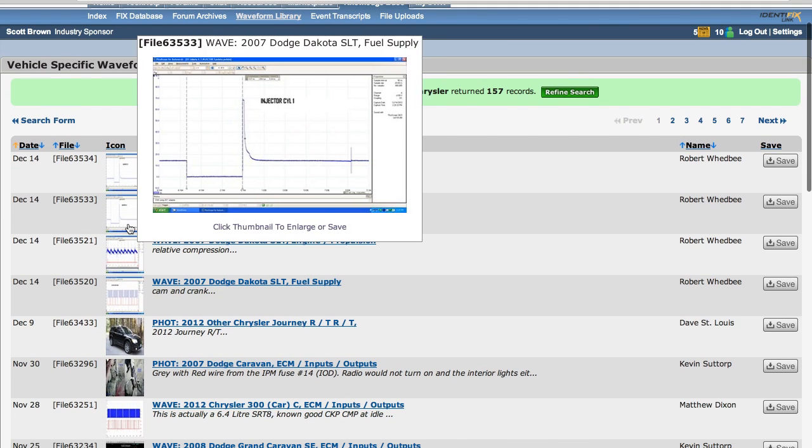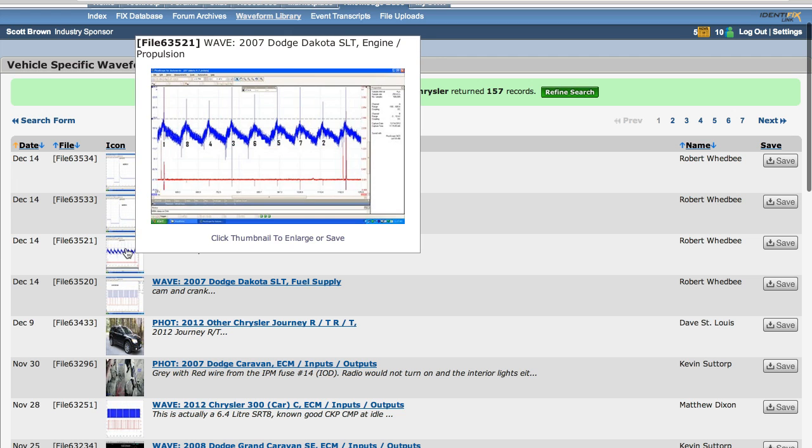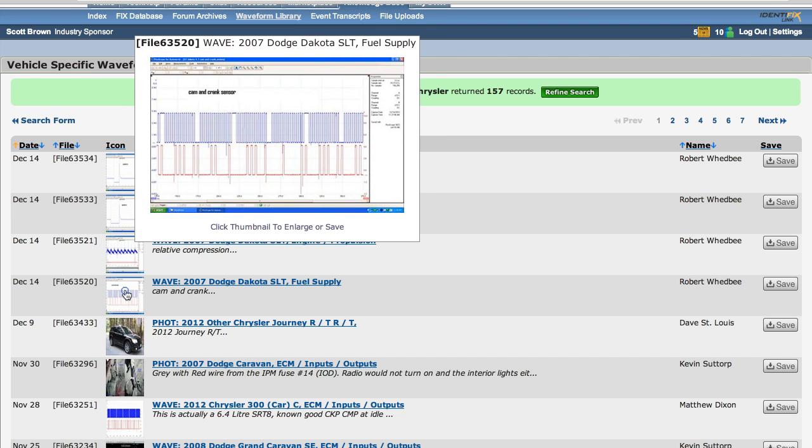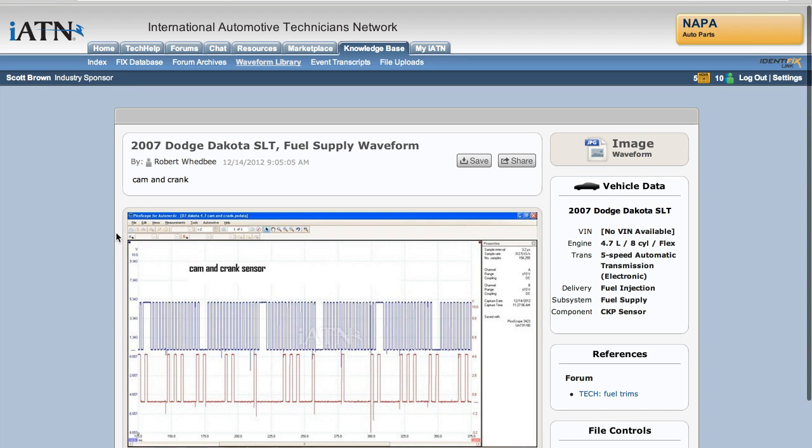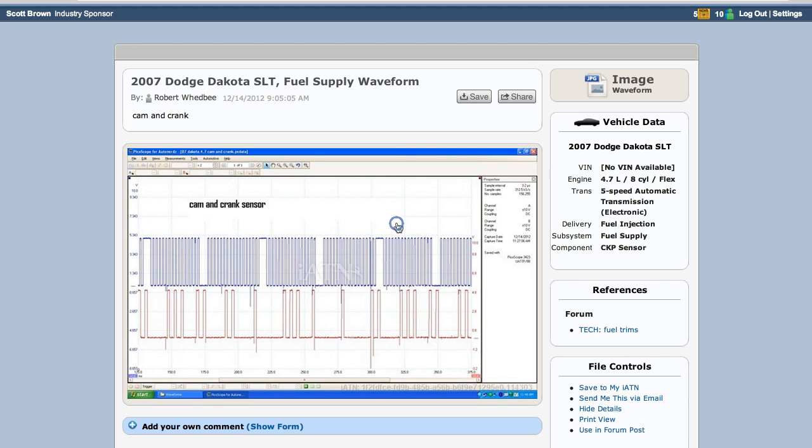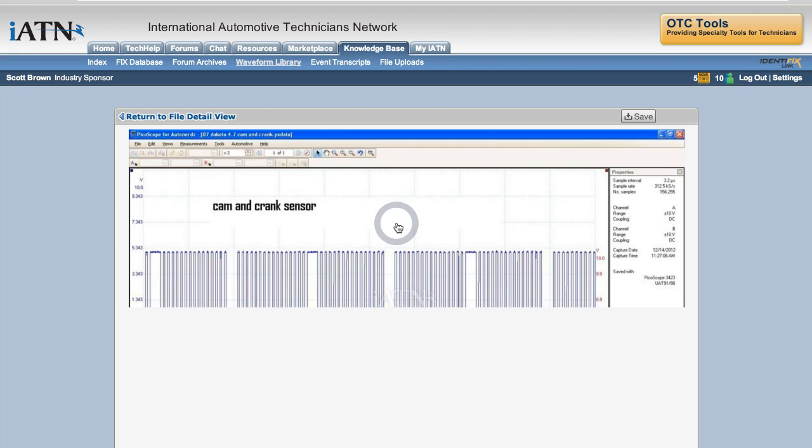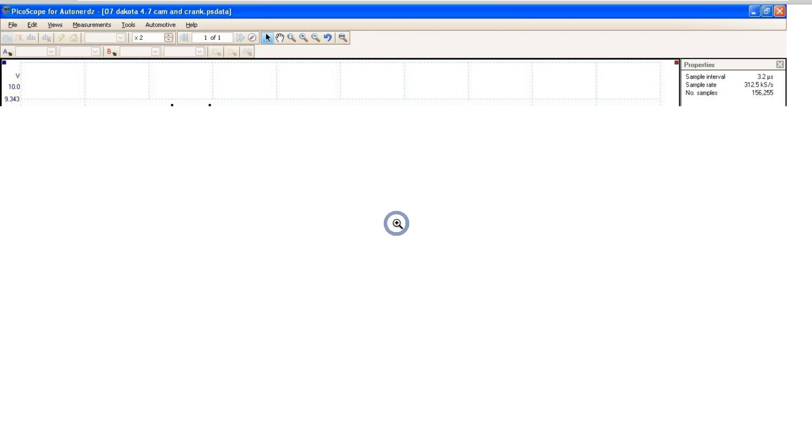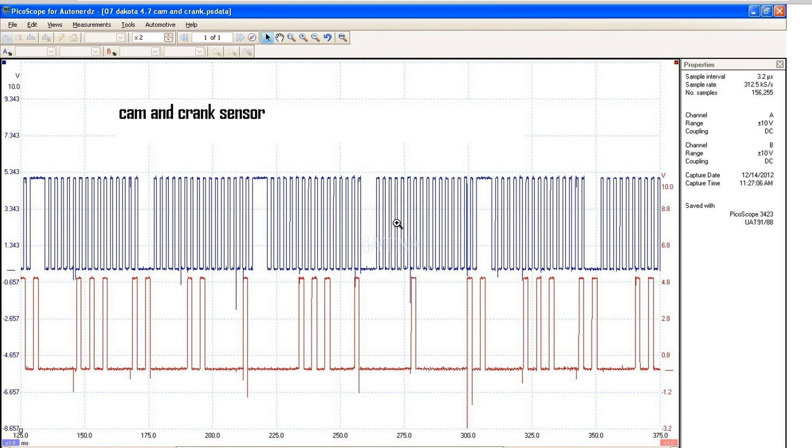So as you're scrolling through the library and you come across something that's interesting, and you click through to take a look at the detailed view, often times you may not see all of the resolution that you'd like to see. And you can click one, two, or three times through this to go to full screen. One more time, finally that takes me to full screen.